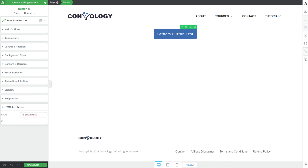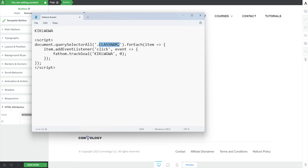I'm going to copy that class name and come back to my document. We're going to leave the period — the little dot — and inside of these two apostrophes, we're just going to take where it says 'class name' and paste in exactly what we set for our class, which is FA-ButtonTest.